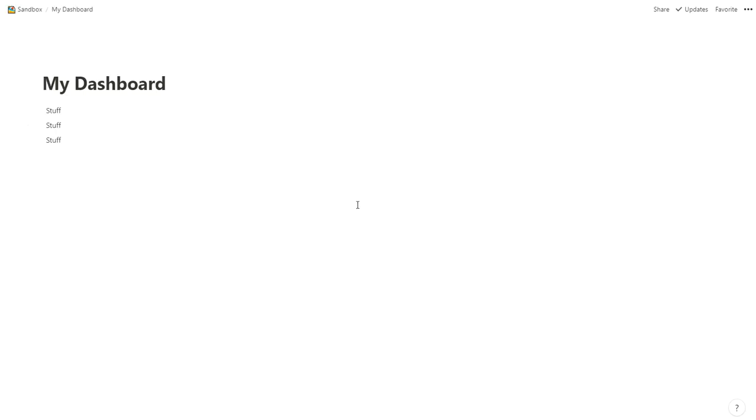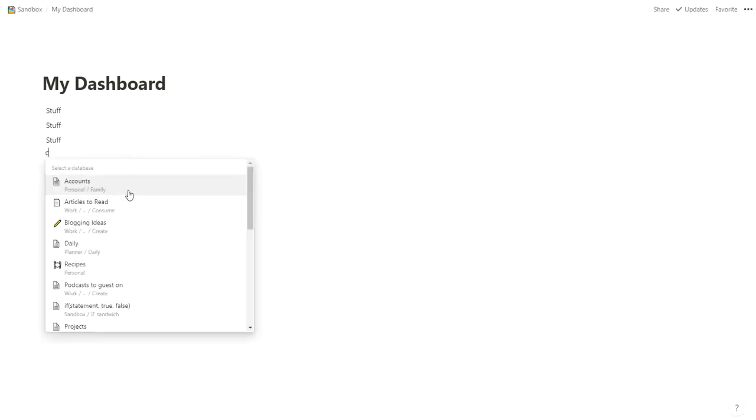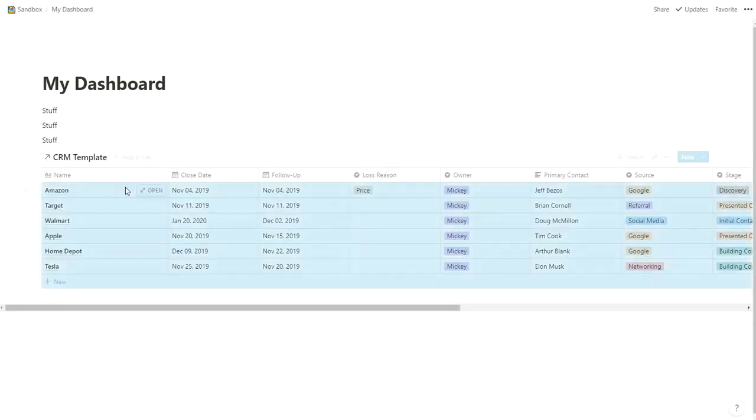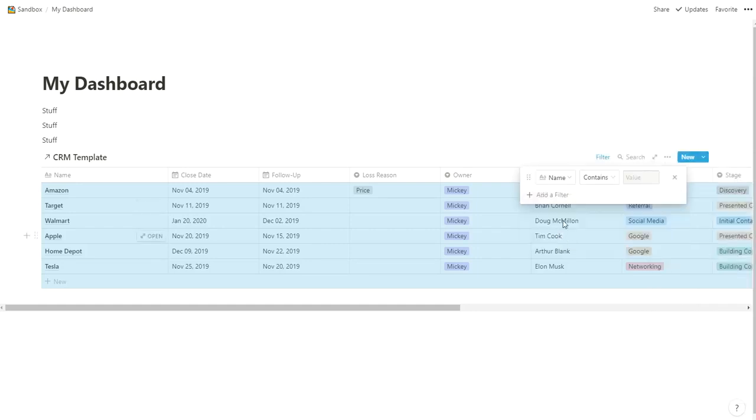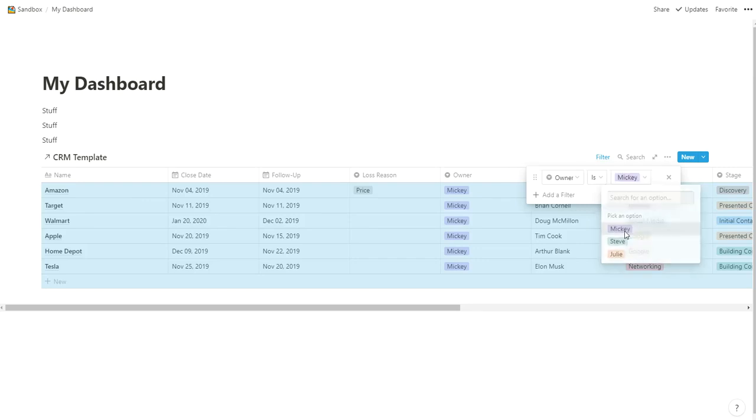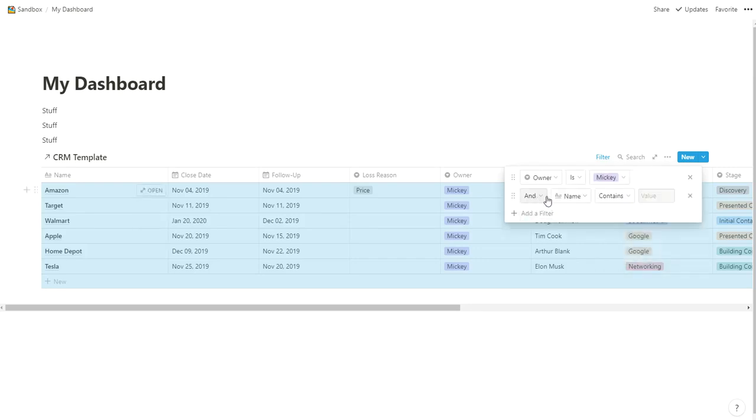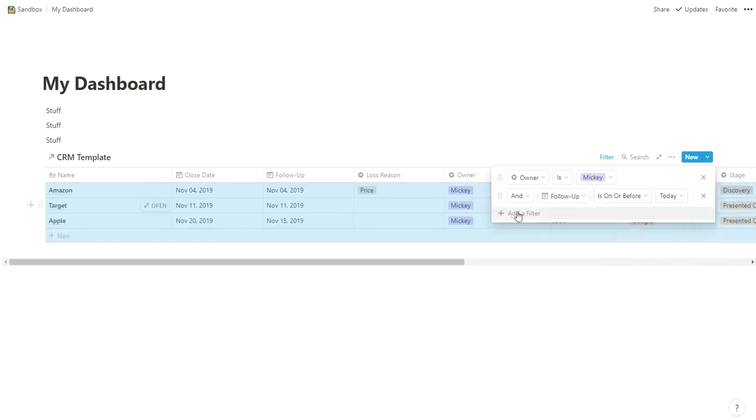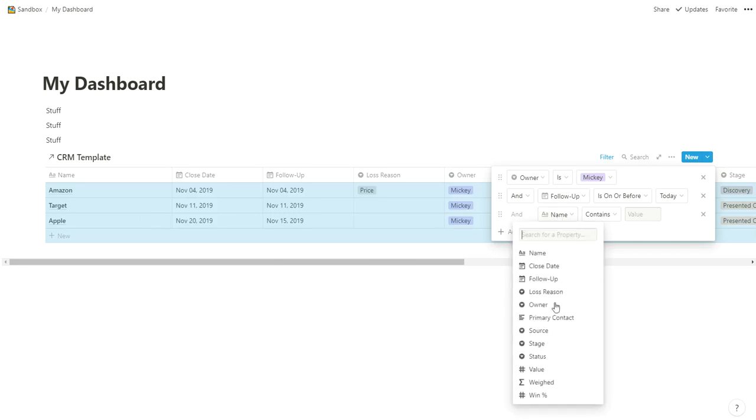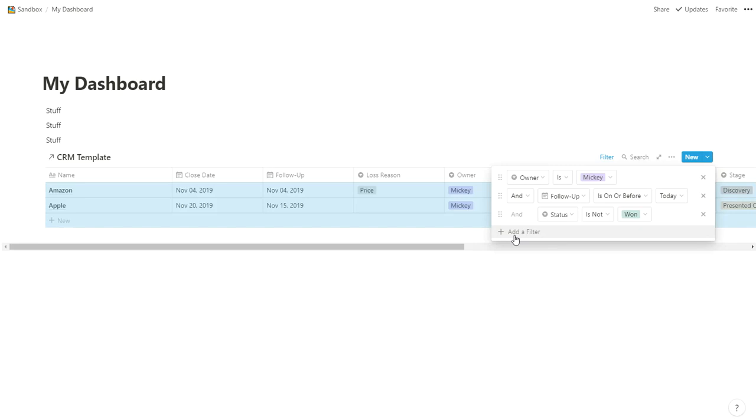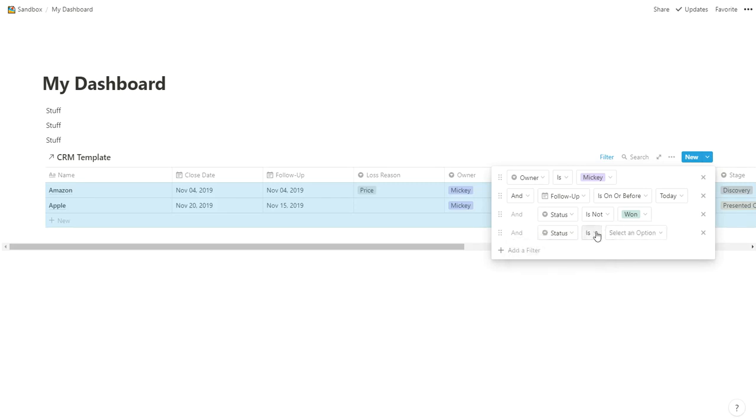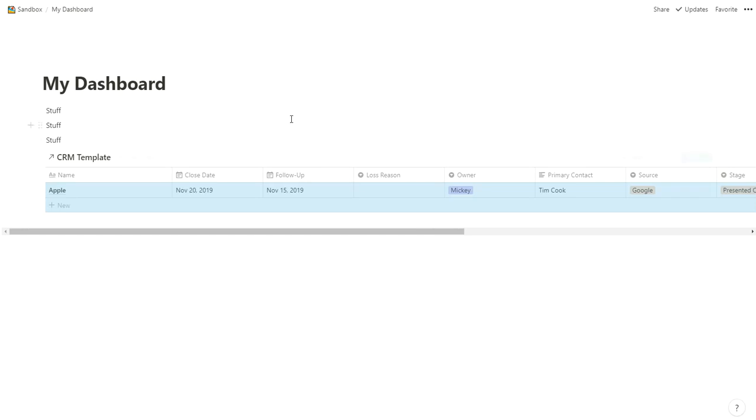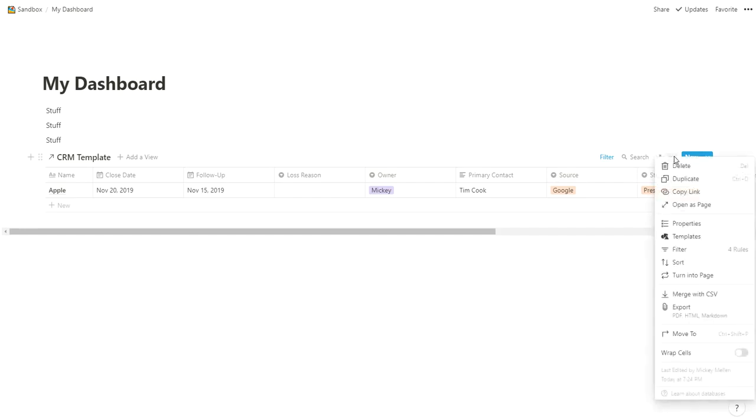If I have a dashboard—picture this is your big Notion dashboard with all your stuff on it, all your links to things, the main thing you look at all the time—what you can do is add a linked database. We'll create a linked database and pull in the CRM template. We have way too much stuff here, so we'll set up a filter. Add a filter where it is owned by me, and the follow-up is on or before today. Of course, we have to add those other things: the status is not won and the status is not lost.